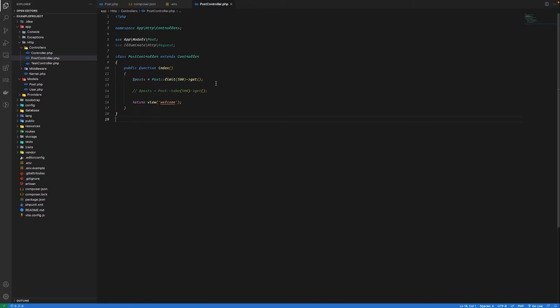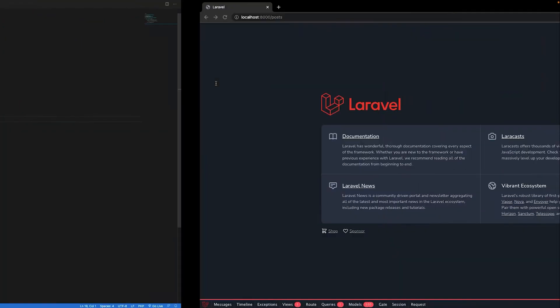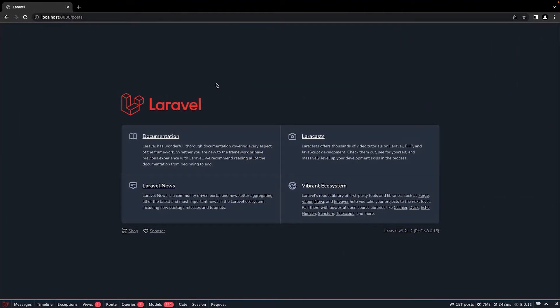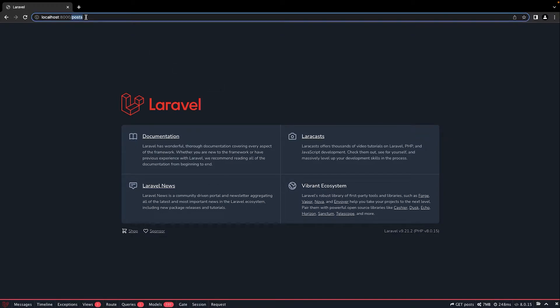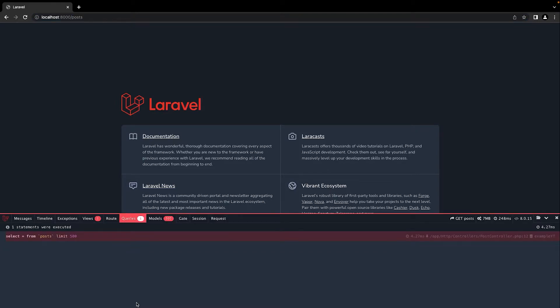If I go to my browser and navigate to the route that I've created, slash post, I can see the debug bar down below. Let's click on queries and see the query that is executed.